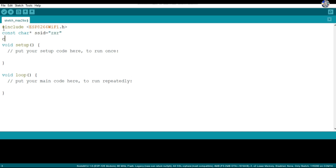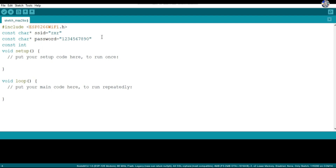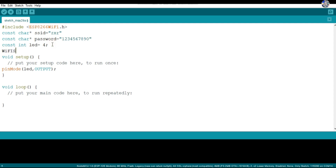Then a const char* SSID variable stores the name of your network — my network name is ZXR, which we want the NodeMCU to connect to. Then a const char* password variable stores the password of that network. If your network is open, you can leave it as an empty string. Then const int LED equals 4, which is GPIO pin number 4 of the NodeMCU. After that, WiFiStatus and WiFiServer are declared.